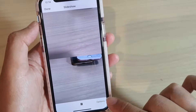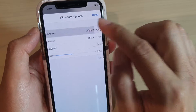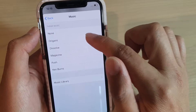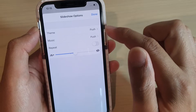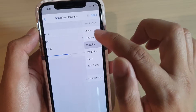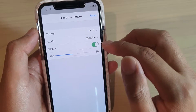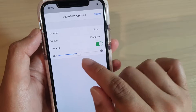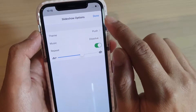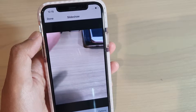Now there is also an Options button that you can tap on. You can tap on Theme to change the theme. You can change the music as well. When you change the theme, that automatically changes the music, but when you change the music, it does not change the theme. You can also tap the Repeat button to repeat the slideshow. You can change the speed of the slideshow as well, then tap Done and continue with the slideshow.